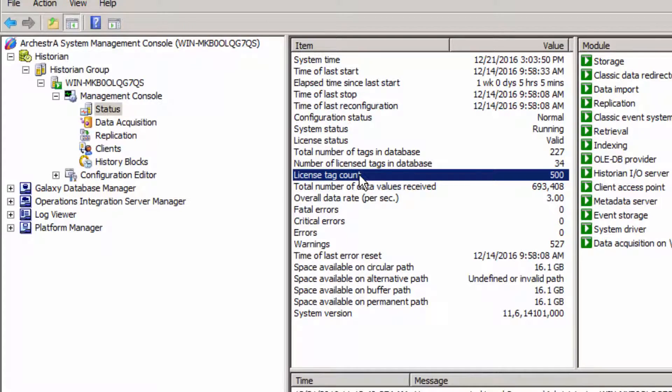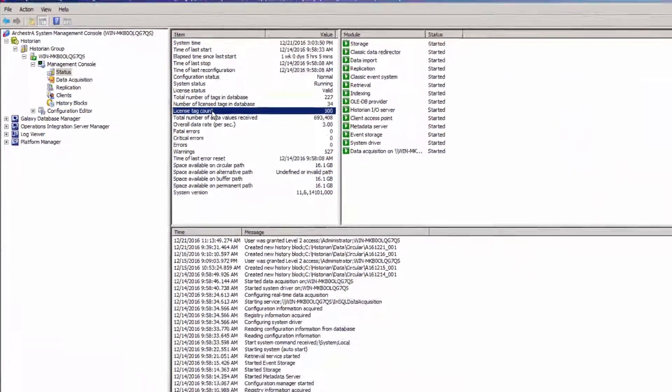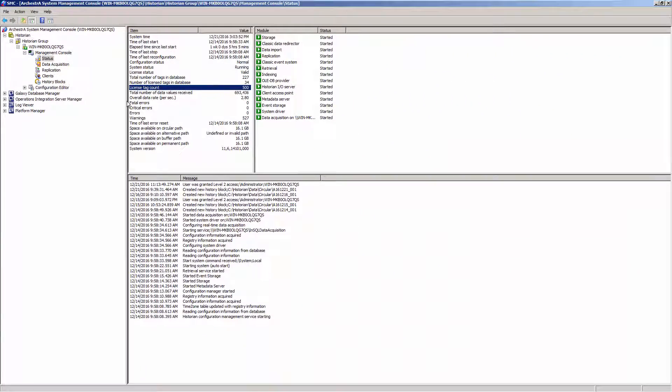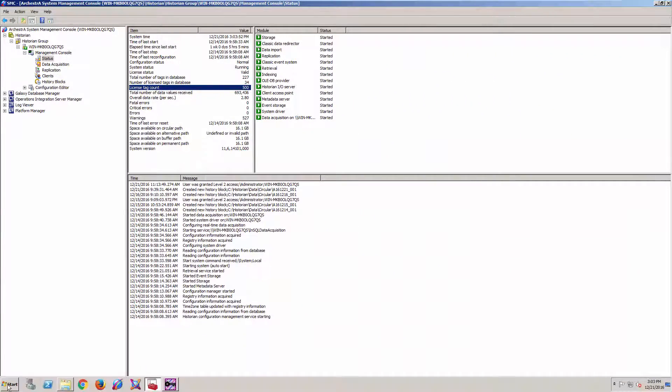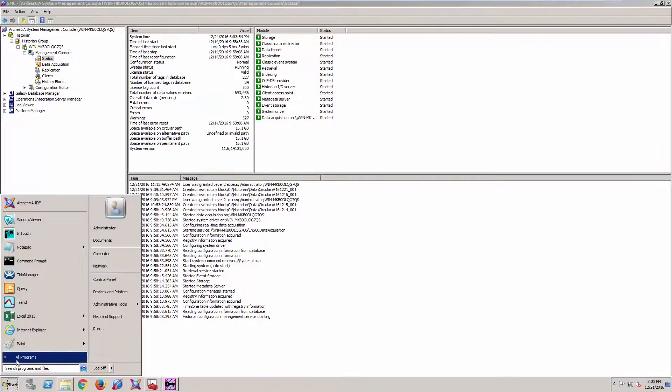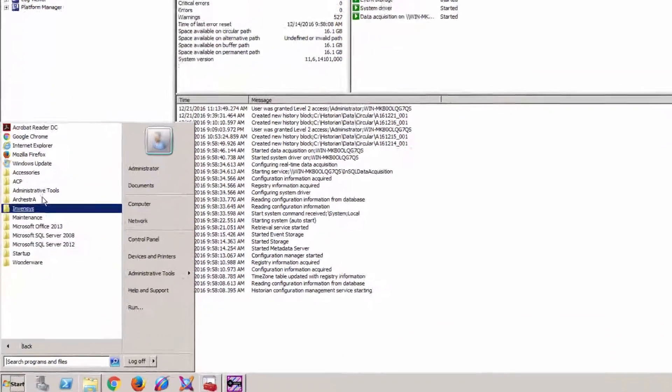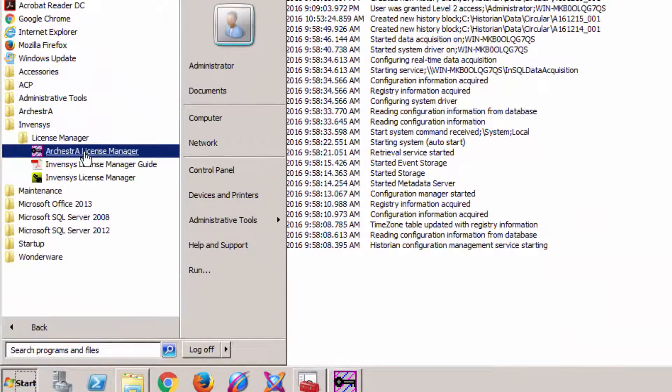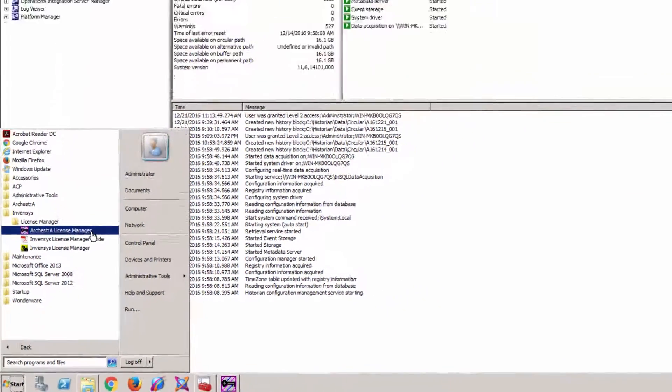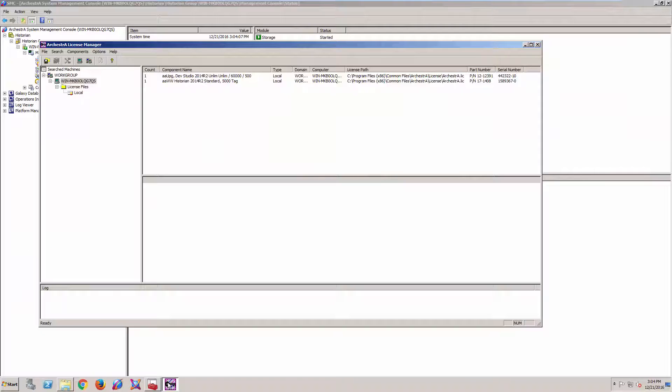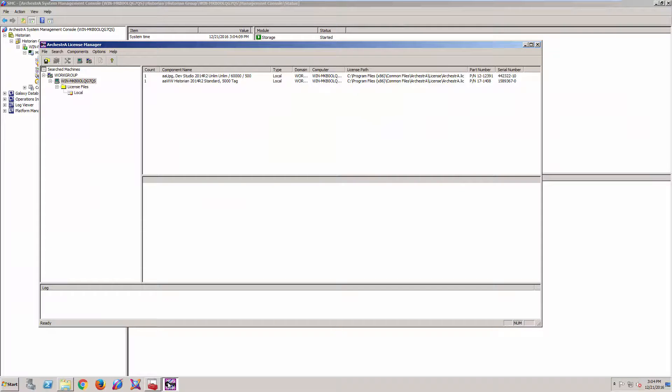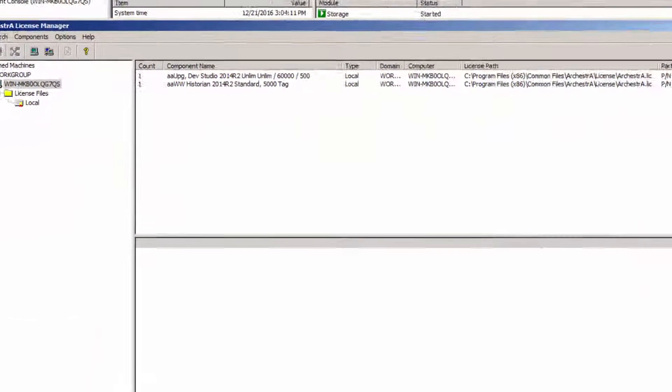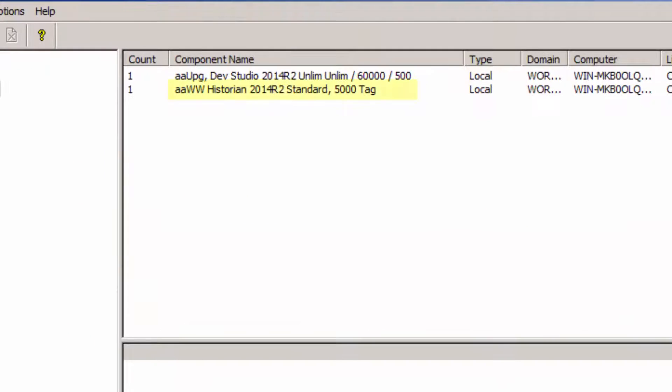Let me look at that license. I'm going to quickly go to Start, All Programs, Invensis, License Manager, and the Orchestre License Manager. And now that I have my License Manager up, I see that there is my 5,000 tag license. So I'm a little perplexed.